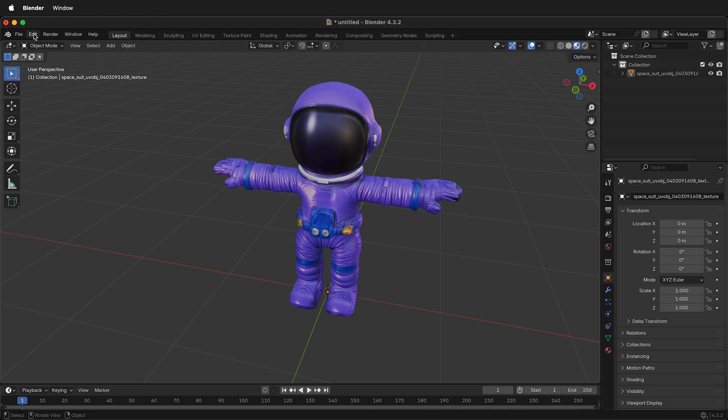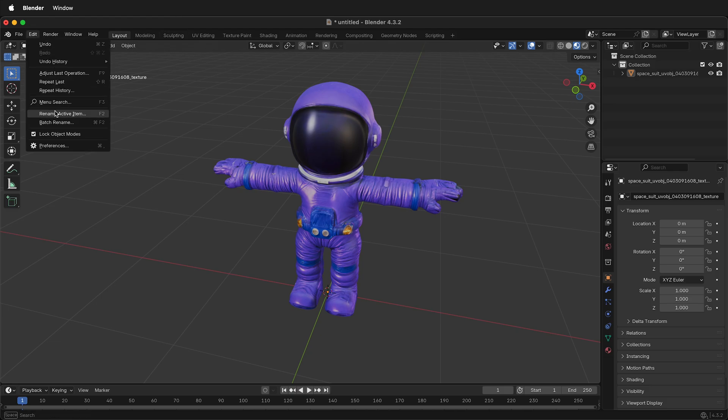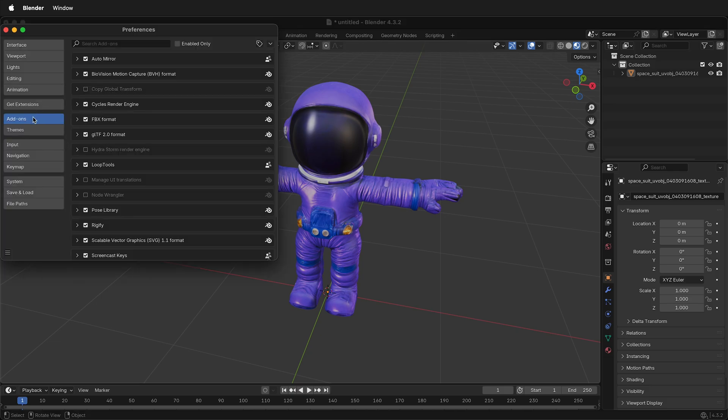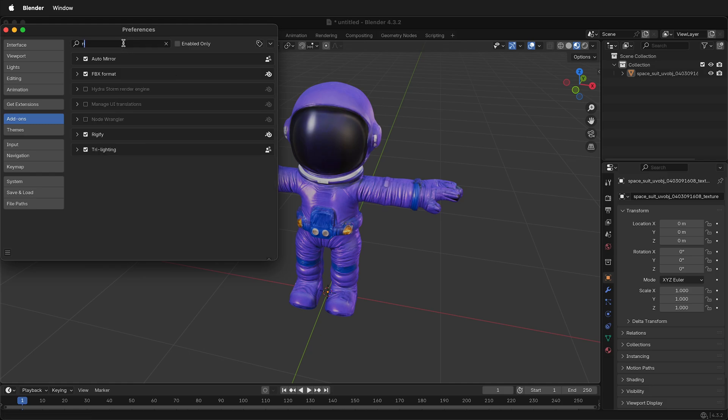If you don't have the Rigify add-on enabled, go to Edit, Preferences, then under Add-ons, search for Rig. Make sure you have a checkmark by Rigify. Then you're ready to go.